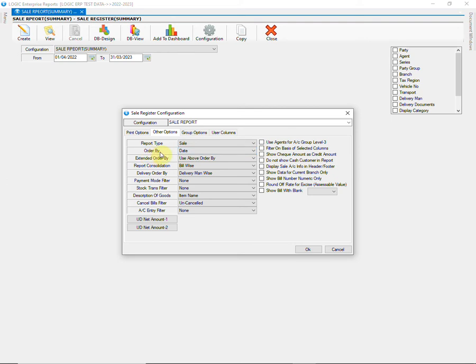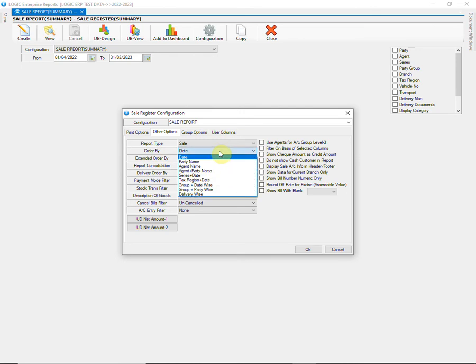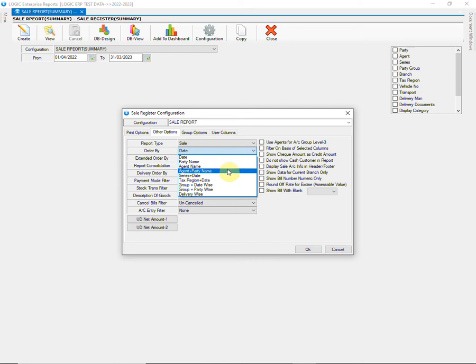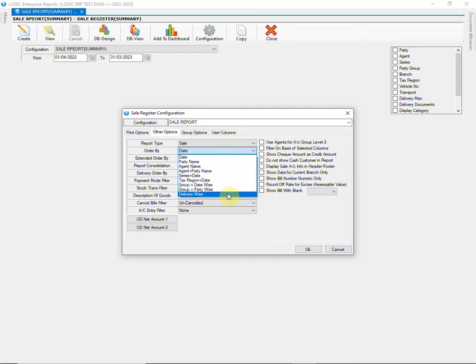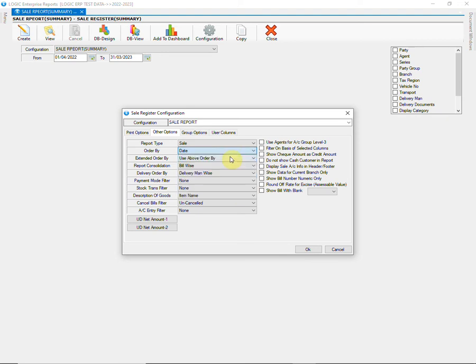Then there is order by option that defines how you want to arrange the data of the report. There is a wide range of options available such as date wise, party wise, agent wise, agent plus party wise, etc. You can decide the order as per the report requirement you have.